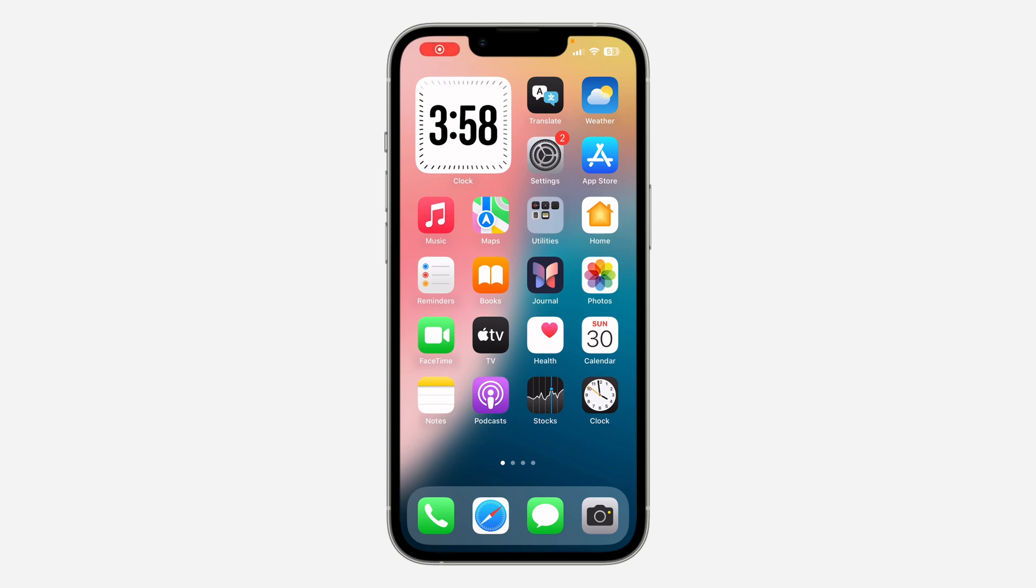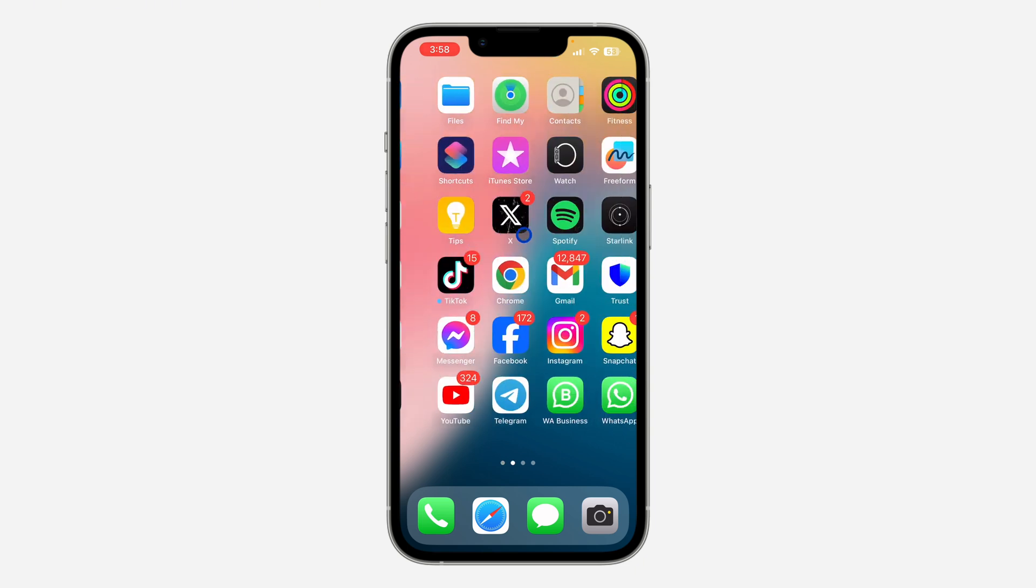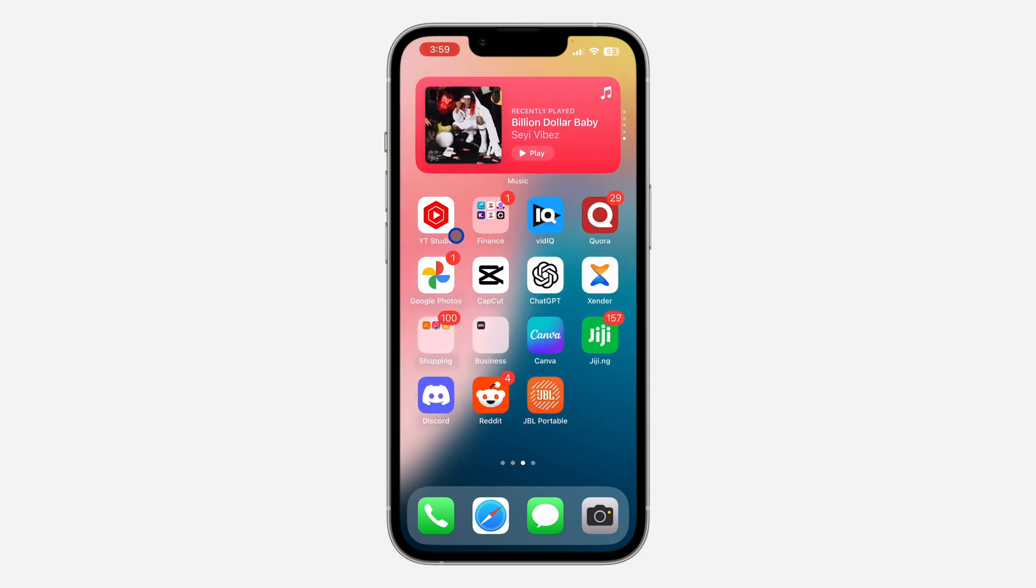Hey guys, so in today's video I'm going to show you how to add a website shortcut to your home screen on iOS using Safari.